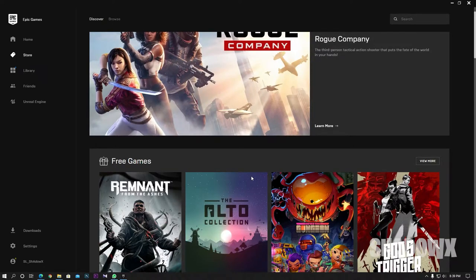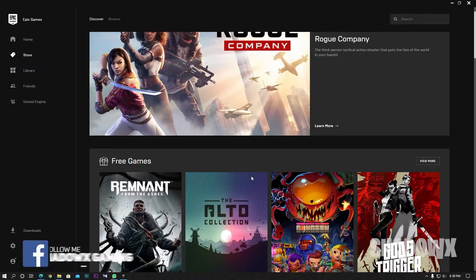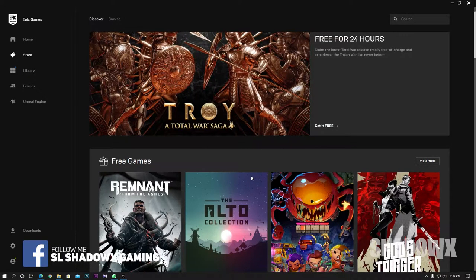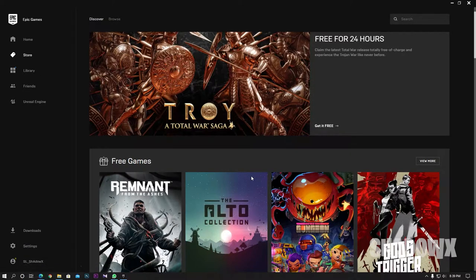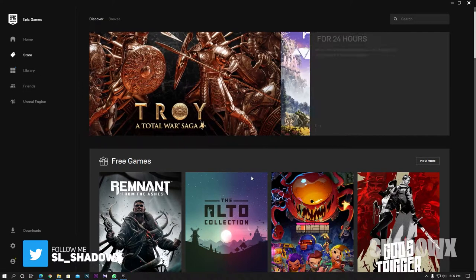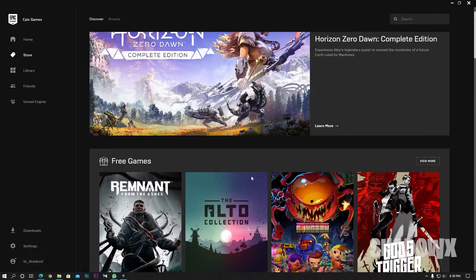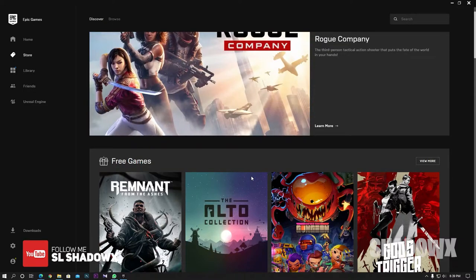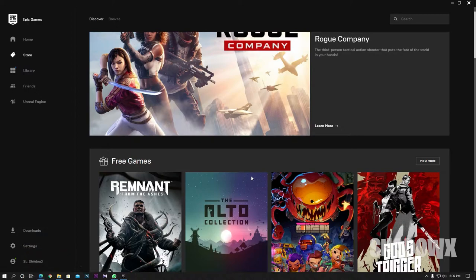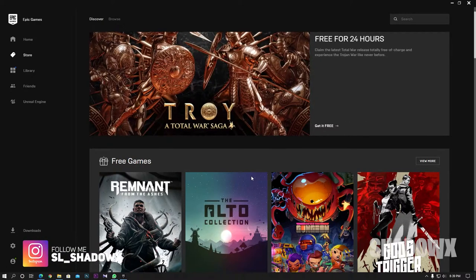Watch this video for more details. Register on Epic Games and download it. Check the description for the link, then register and download the game from the provided path.